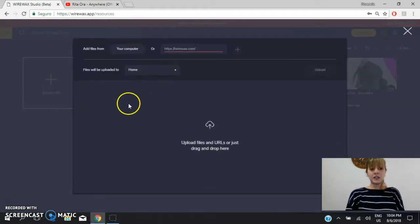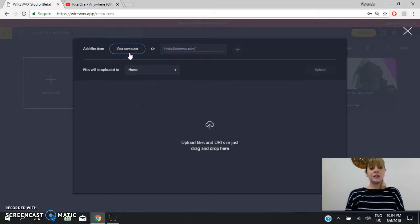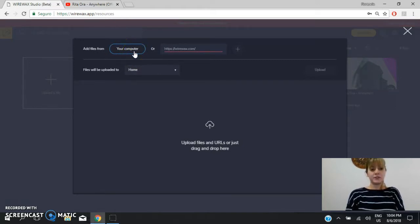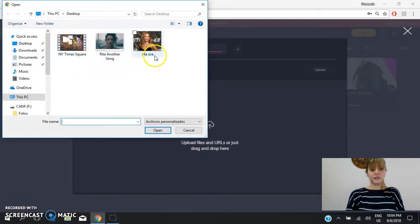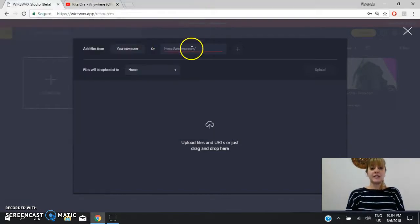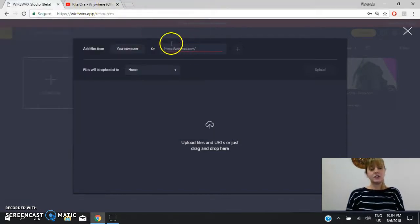So we click on here and you have different options. You can use a file from your computer, so you click here, you choose a file or you can paste a direction.